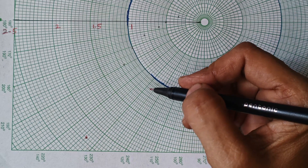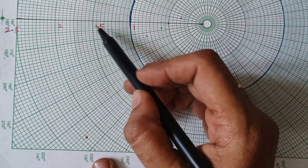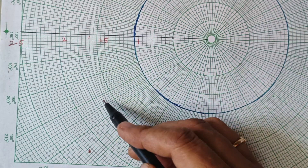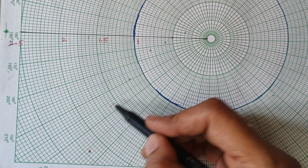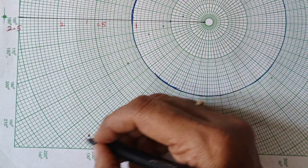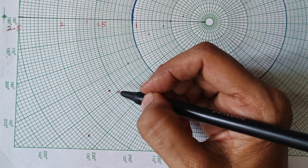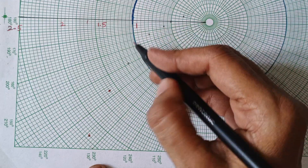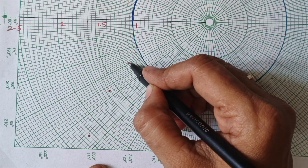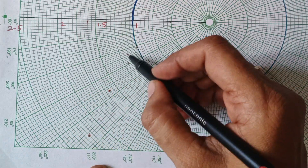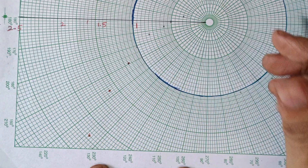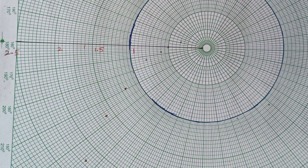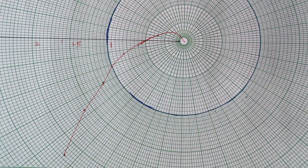The second point is magnitude 1.6 at angle minus 143 degrees — between 140 and 150. The third point is magnitude 1.2 at angle minus 151 degrees. Mark all the points similarly and join them freehand. This gives us our final polar plot.